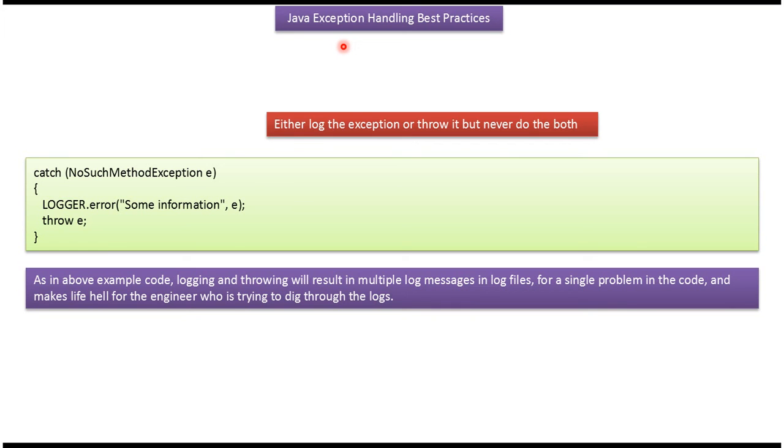Hi, in this video tutorial I will cover Java exception handling best practices. Either log the exception or throw it, but never do the both.